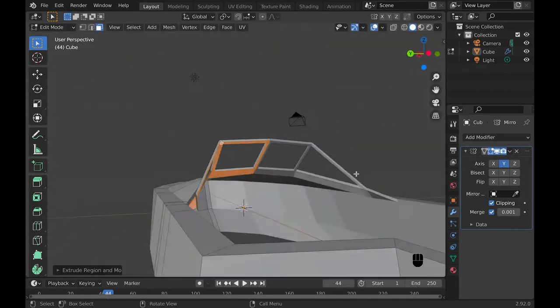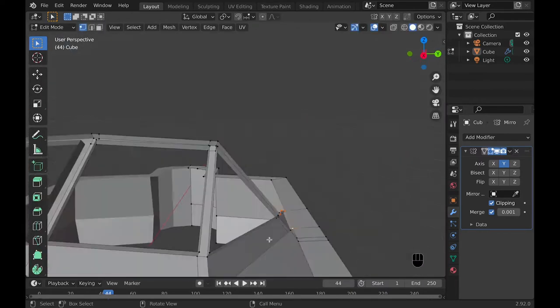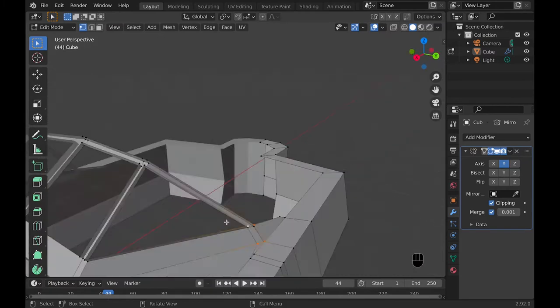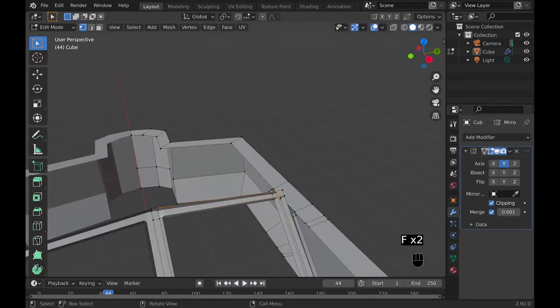Once you have the basic outline of the windows modeled you can then go and select all the faces and extrude them to make them thicker.